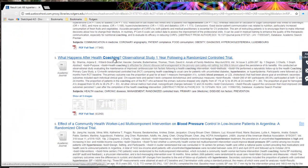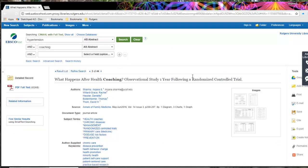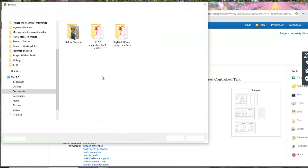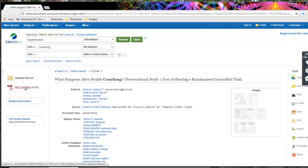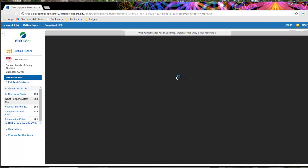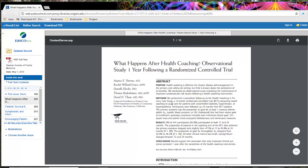Here we go — 'What happens after health coaching?' This is a follow-up of a randomized controlled trial, which could be interesting. I'll click on the title, which takes me to its page, and there's a PDF I can download. I'll right-click and save as — actually, I have to double-click it and save it. That's where I get the article. This works a little differently for different browsers. I'll save this locally to the computer and then get back to exporting the citation.